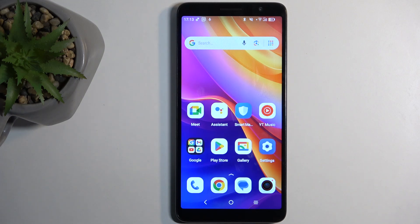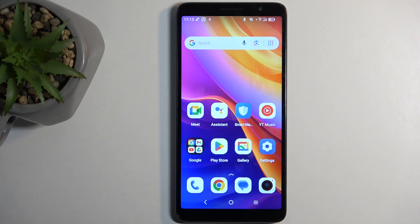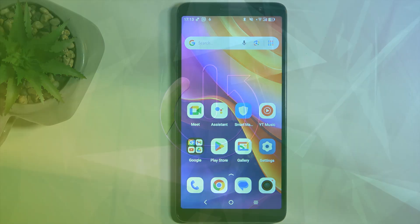Welcome. In front of me is a TCL 501 and today I'll show you how you can record a screen on this phone.